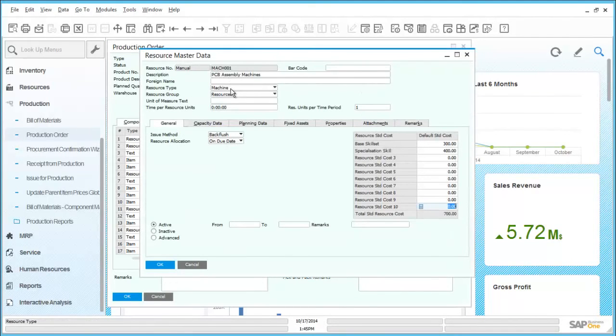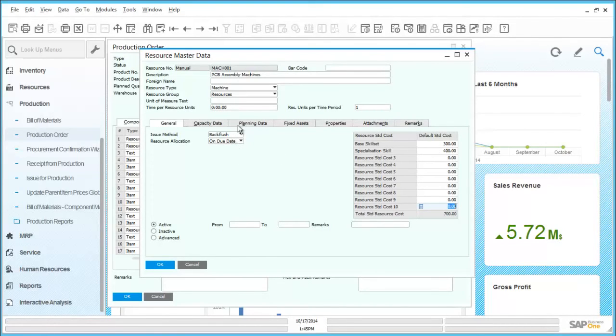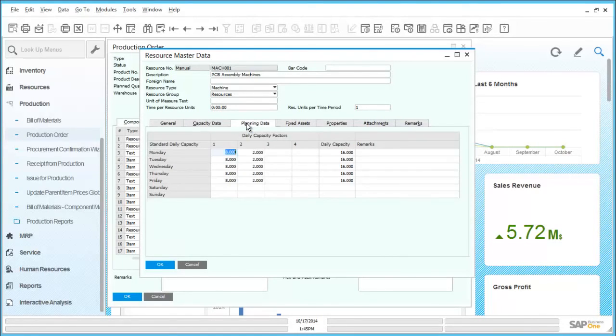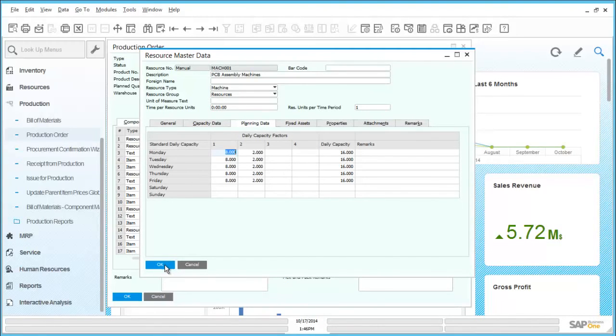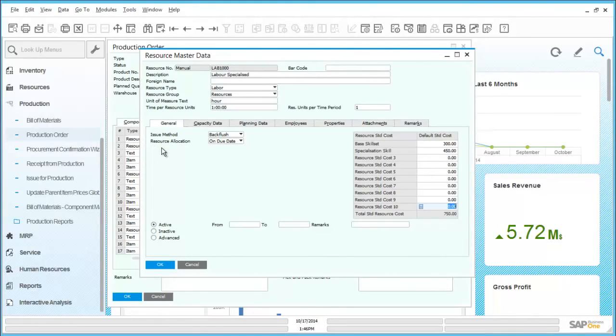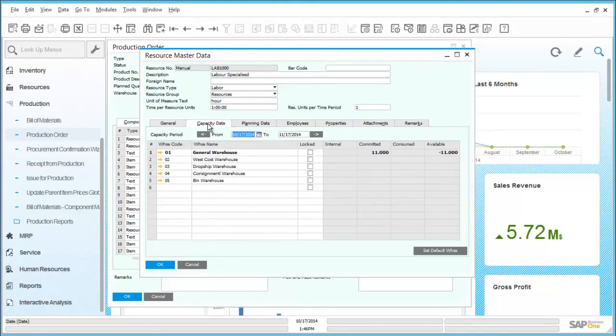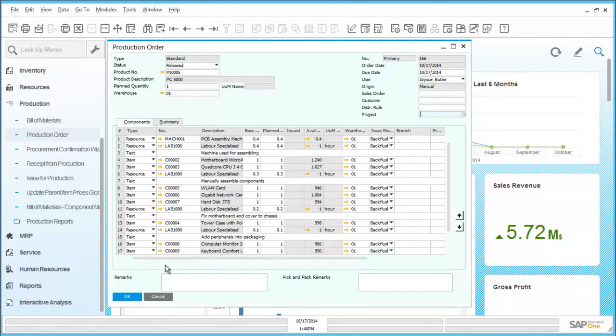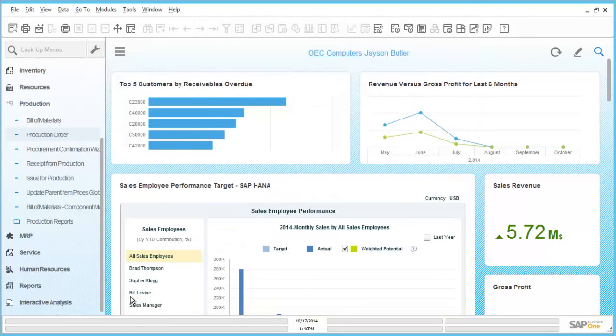Like other master data, the resources store details of all of the required information, for example capacity, where we can drill in to see further information around the availability or planning where we can also factor this according to the number of resources that are available. By drilling through from the production order to the labor resource, we can assess further information relating to the available capacity but also look at the planning data for labor resource. Additionally in here we can also see how many hours and how many people are available based on factors, for example eight hours per day with two people available.